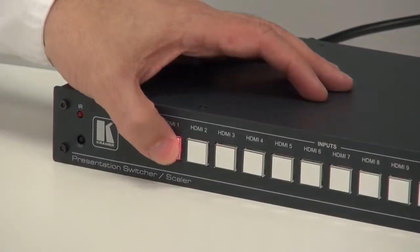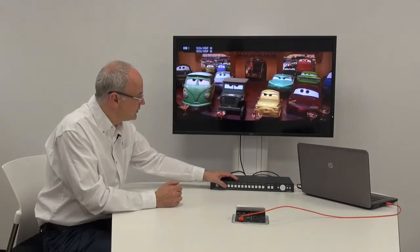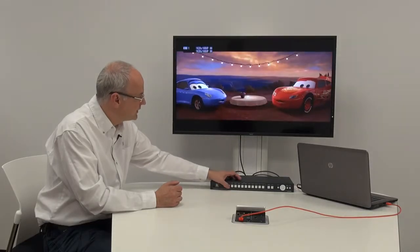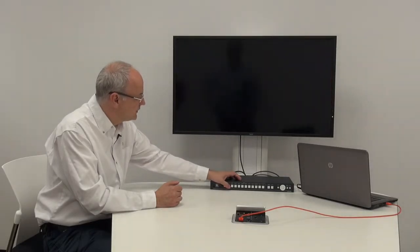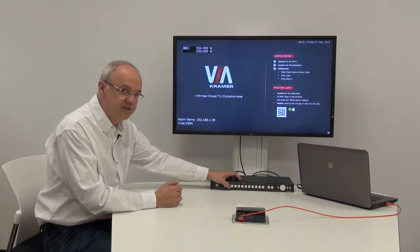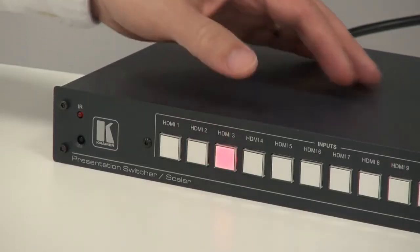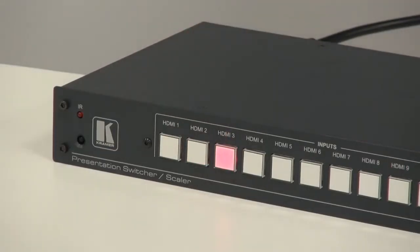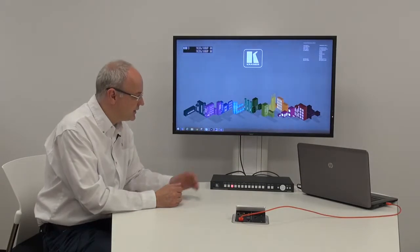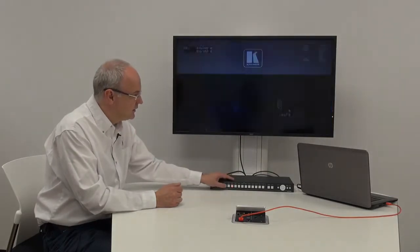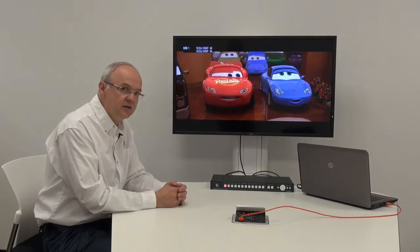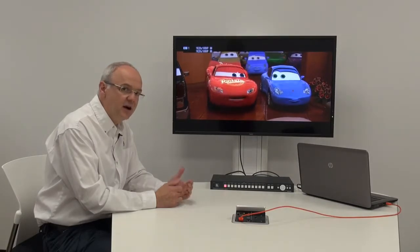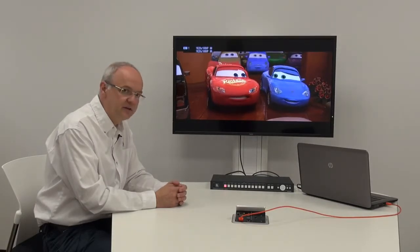So we'll select HDMI 1, which is a Blu-ray player, HDMI 2 is the Via Collage, and my laptop on HDMI 3, going back to the Blu-ray player. So we're taking about three seconds to make the switch.